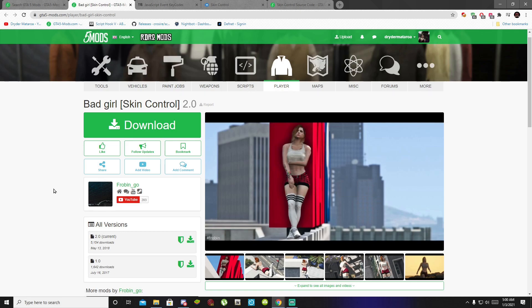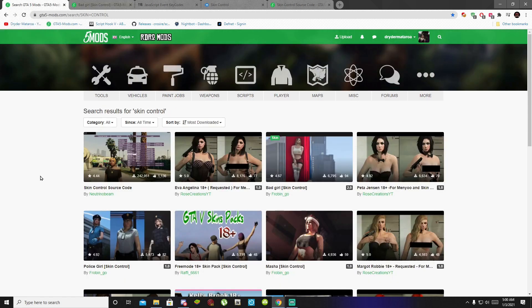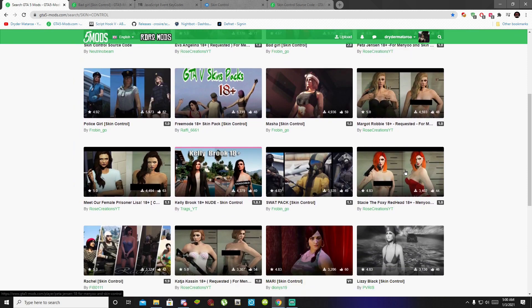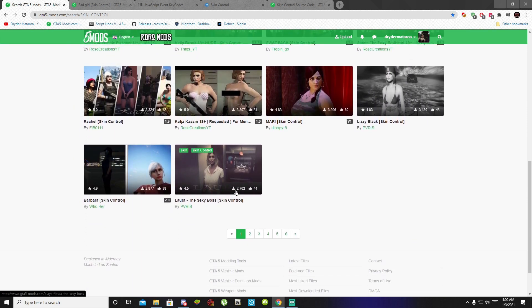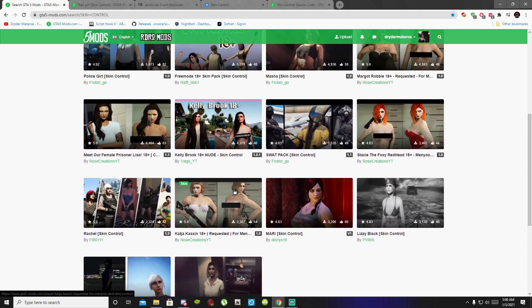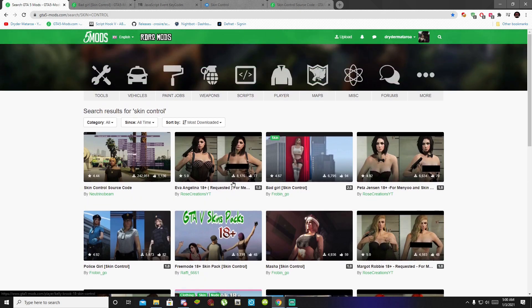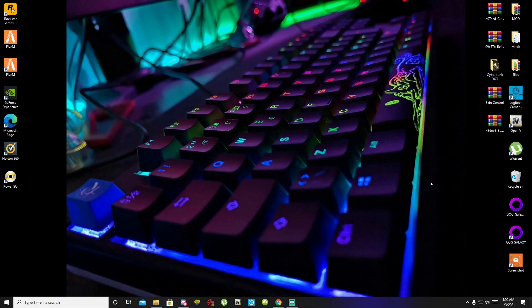There are many peds that you can install, so I will leave a link for the Skin Control peds inside my description below. There are many peds in there that you can choose — it's totally up to you. Choose a ped that you like, and once you have downloaded the mod and installed all the requirements, open up your game folder.